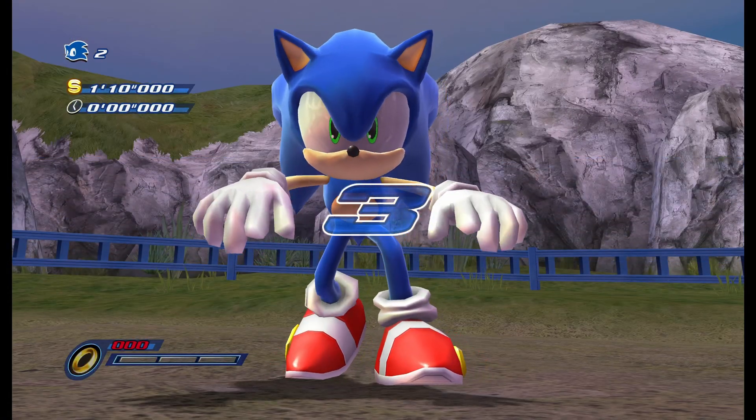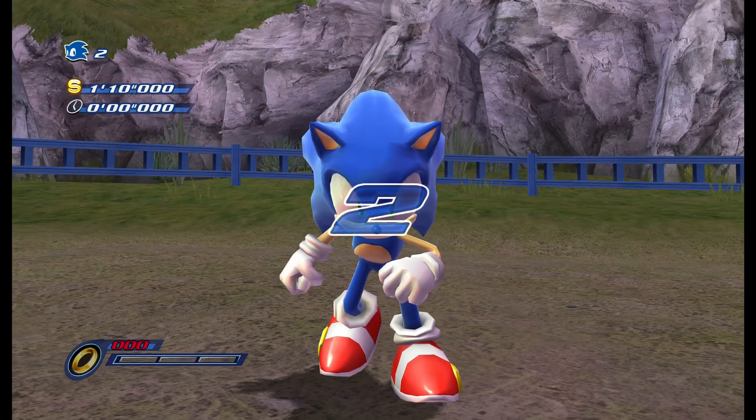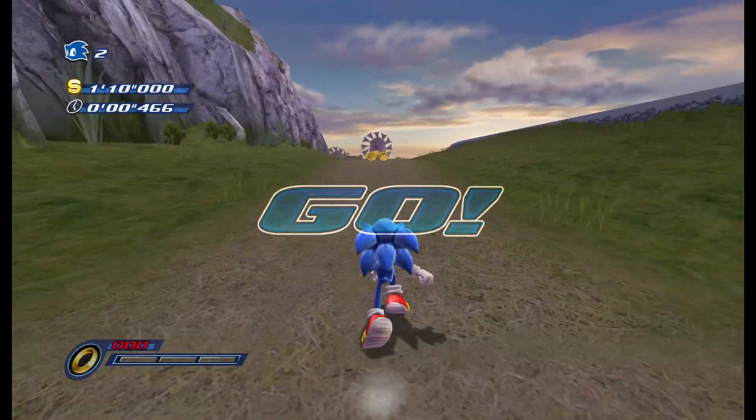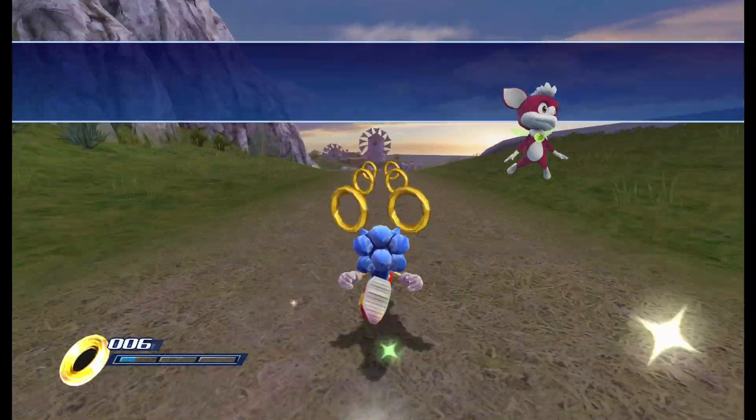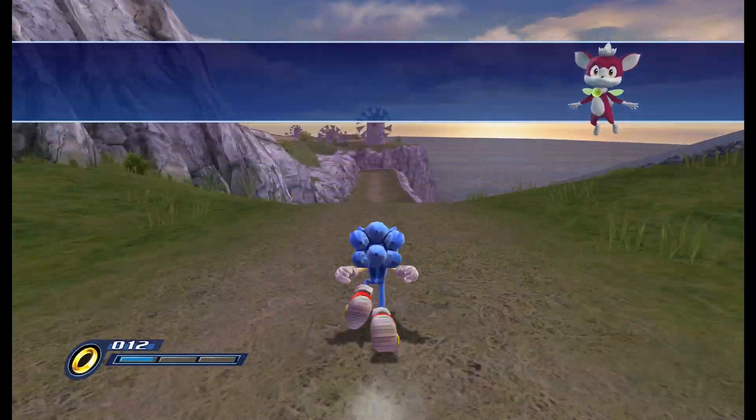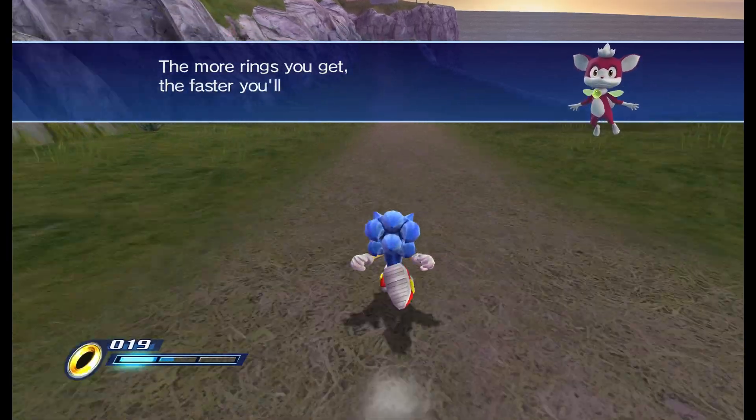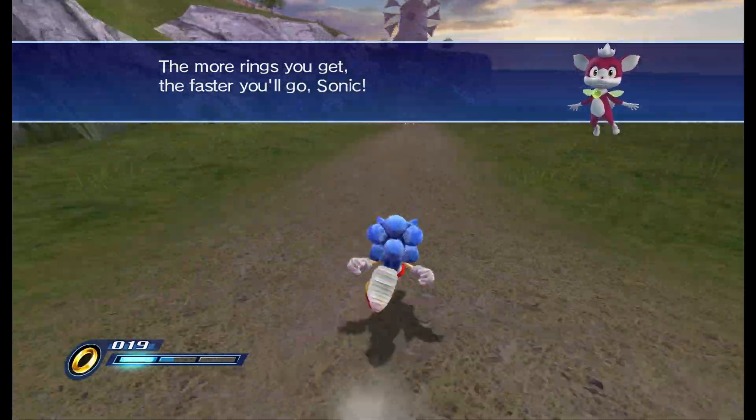Here we go. The more rings you get, the faster you'll go, Sonic.